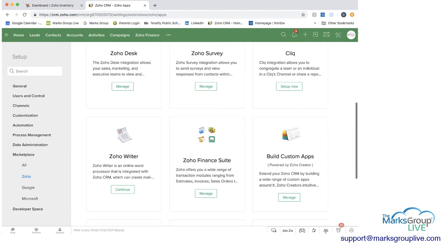So the one that's important here for us is called Zoho finance suite, and this will tie together Zoho books, Zoho expense, Zoho subscriptions, and Zoho inventory with CRM.